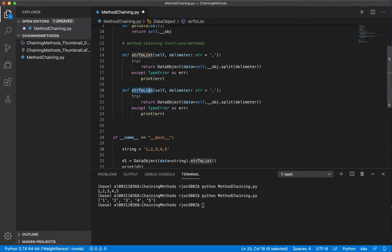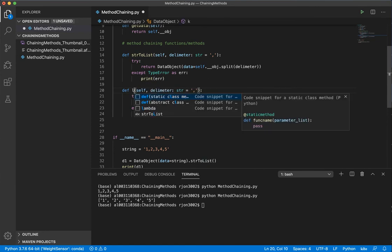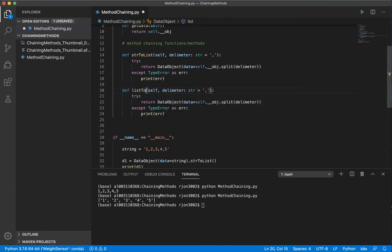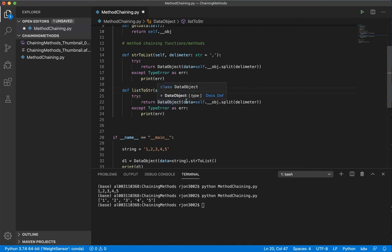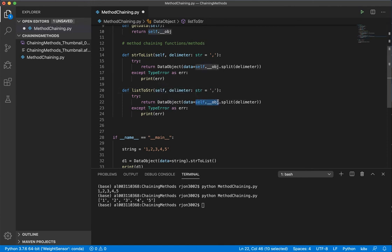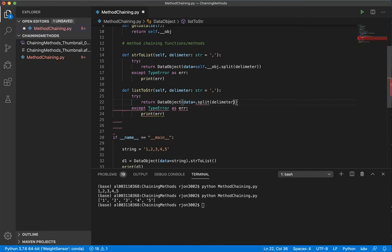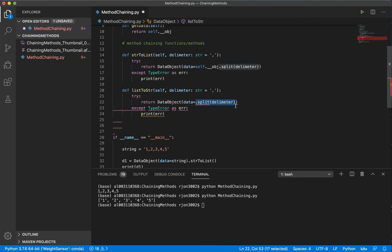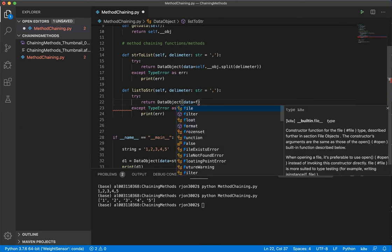So I'm going to say list to string. Keep it all pretty much the same. And I'm going to instantiate a new object, and then instead, this time...